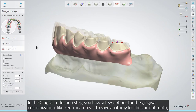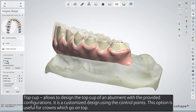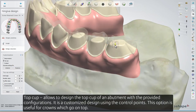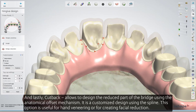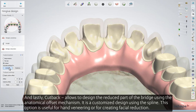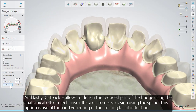In the Gingiva Reduction step, you have a few options for gingiva customization. Keep Anatomy saves the anatomy for the current tooth. Top Cup allows you to design the top cup of an abutment with the provided configurations — it is a customized design using control points, and this option is useful for crowns which go on top. Cut Back allows you to design the reduced part of the bridge using the anatomical offset mechanism — it is a customized design using the spline, and this option is useful for hand veneering or for creating facial reduction.